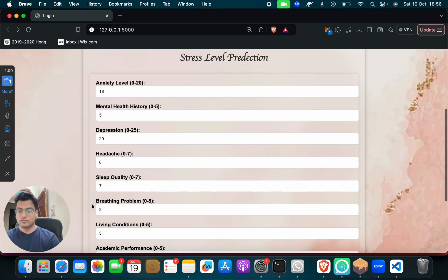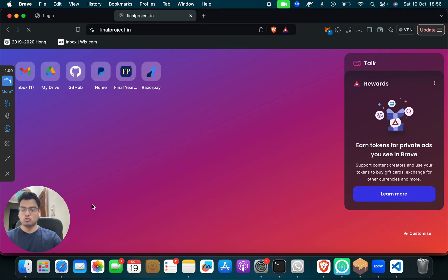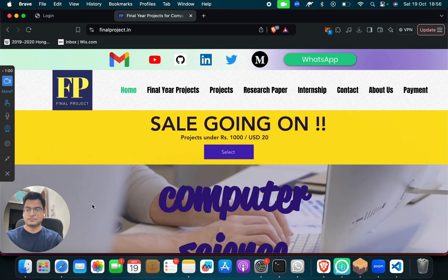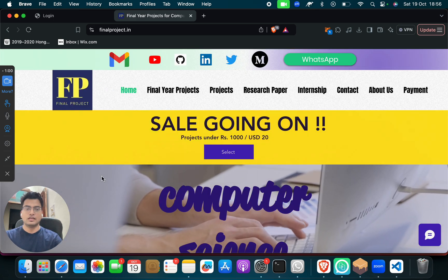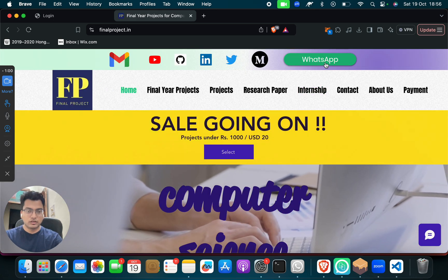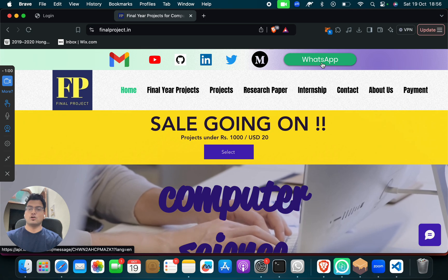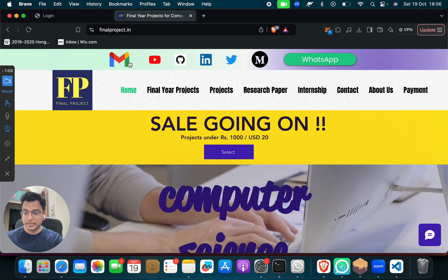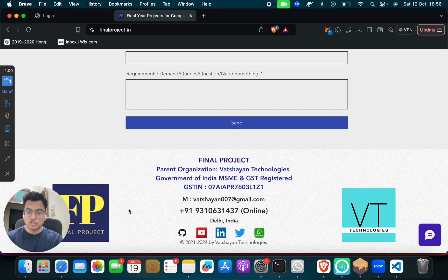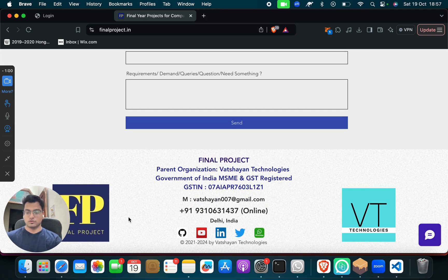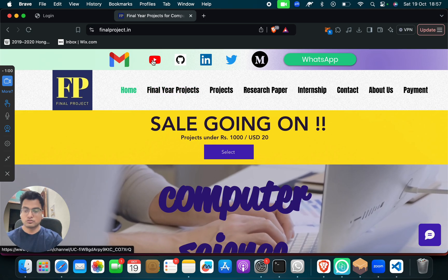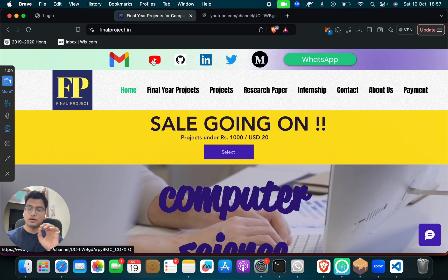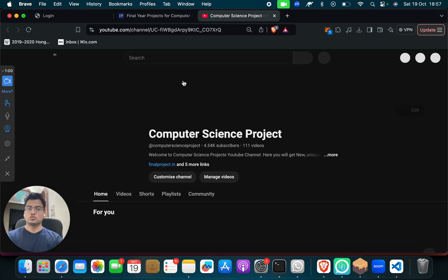So now if you need this project, what do you have to do? You have to go to our website, which is finalproject.in, and you have to WhatsApp us or you have to mail us. You have to reach out to us. And if not, suppose that if you need some other project, for example,